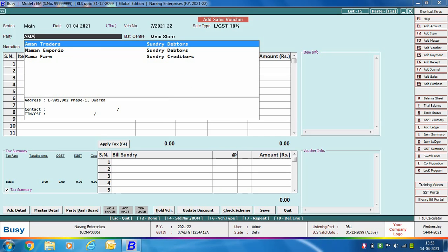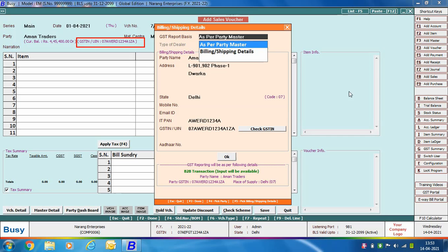On selecting the party, you can see its GSTN number appearing, which means this is a registered party. On pressing the Enter key on the party field, a billing/shipping details window appears. The first option is GST report basis — that is, whether the GST report basis should be as per party master or as per billing/shipping details. Selecting 'as per party master' means party details in the GST report will be printed as specified in the account master. Selecting 'billing/shipping details' means details will be printed as entered in this window.